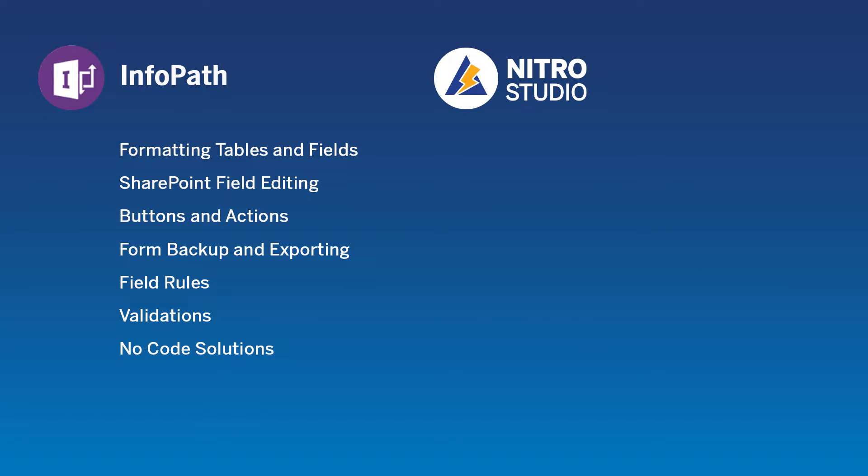InfoPath presents a few different requirements. You've got formatting tables and fields, SharePoint field editing, being able to create buttons and actions, the ability to back up and export the form that you're working on, creating rules for fields, validations for the data in fields, and providing no-code solutions for developers.